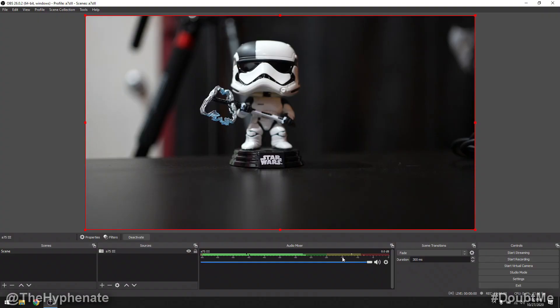When you have your a7S III connected with a video capture card, the HDMI will transmit both video and audio. So whatever microphone you have connected to your a7S III will also be picked up — you can see the levels moving in the audio mixer. For high quality audio, I highly recommend having an external microphone connected to your camera. I personally use a wireless lavalier system connected to the mic jack. If you use a separate audio source — like a mixer or USB microphone — separate from your video, you will most likely encounter some desyncing issues. I do have a tutorial on this channel showing how to fix that as well.